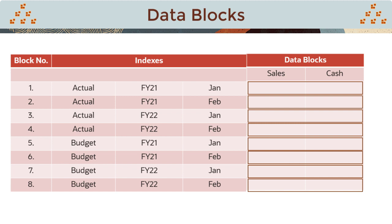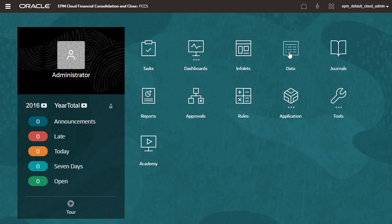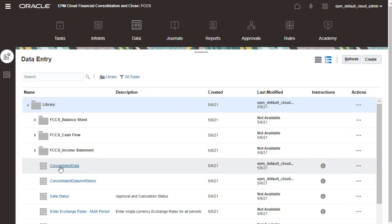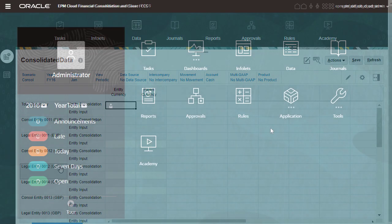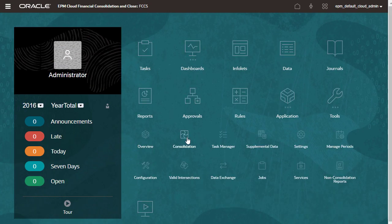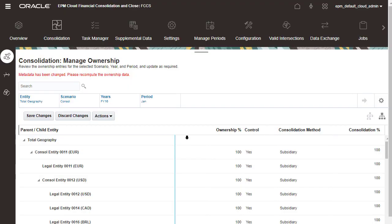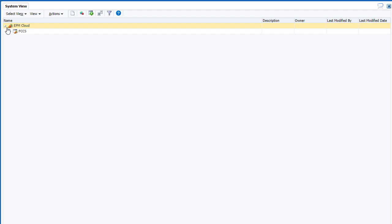A data block is not created unless information for an index is available. Data blocks are created when data is loaded using forms and other input options. However, when a custom calculation that writes to a data cell is executed, a corresponding data block must exist.